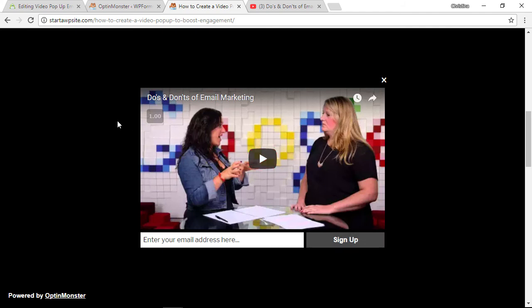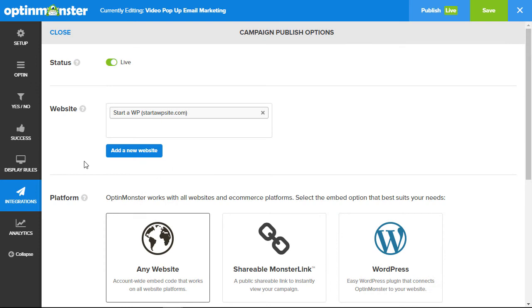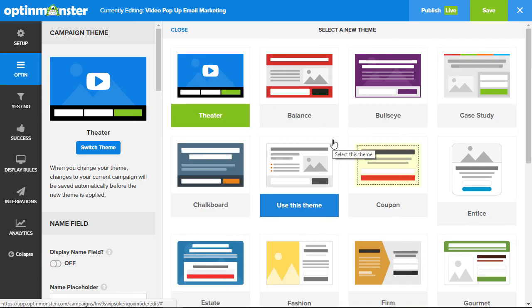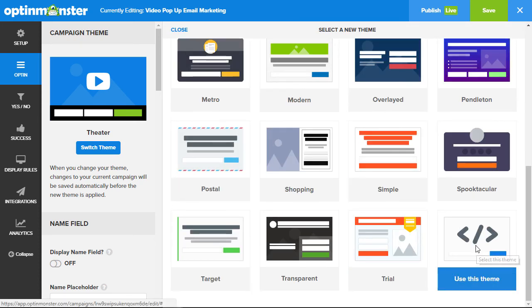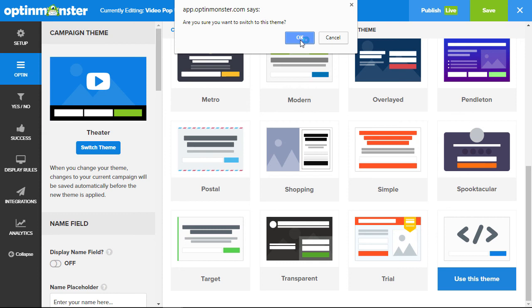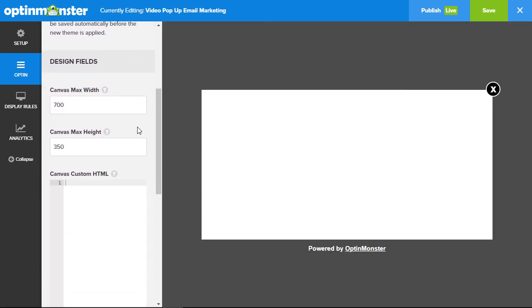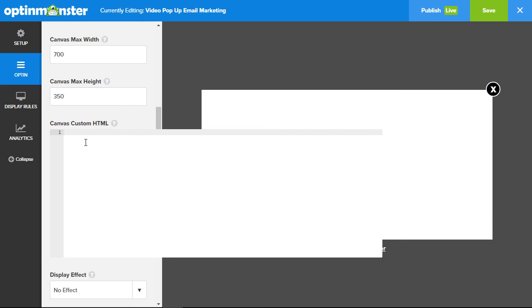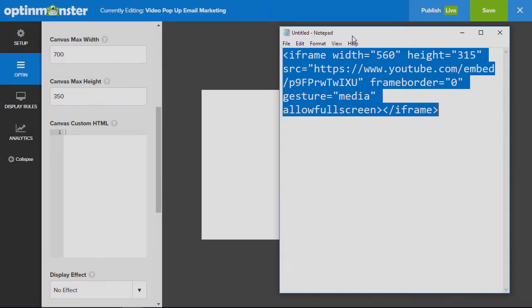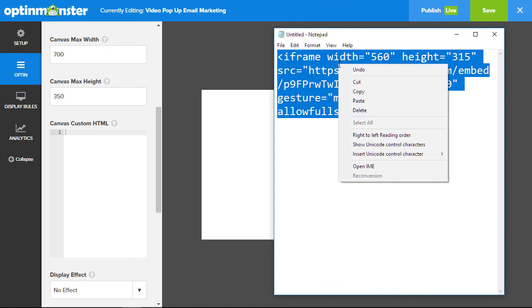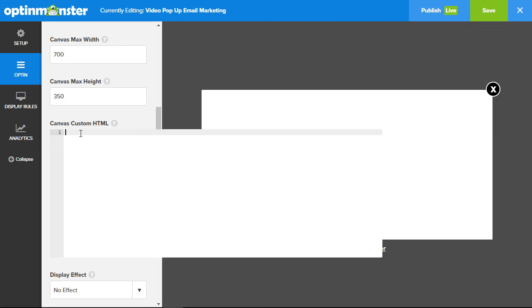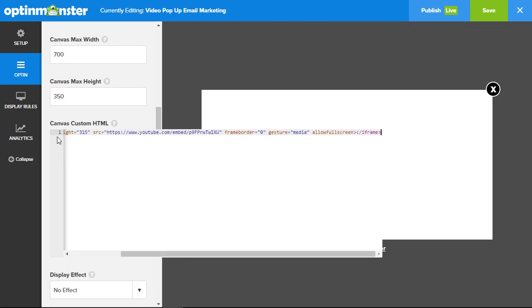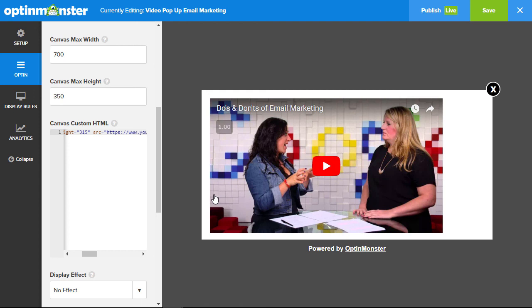Let's head back over to our campaign and go back to the opt-in. You'll want to switch the theme — we are looking for the canvas theme, so come all the way down and say yes, we want to switch to this theme. Scroll all the way down to the canvas custom HTML, and remember the embed code we pasted into our notepad — we can simply copy the whole thing and paste it into the canvas custom HTML.